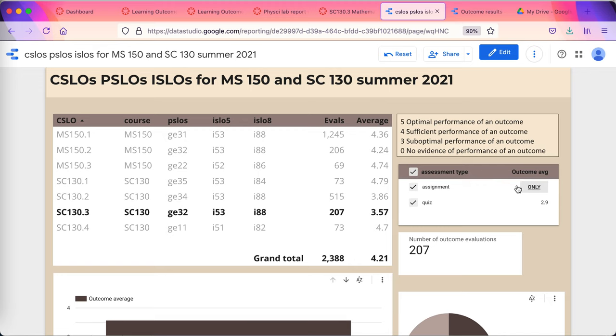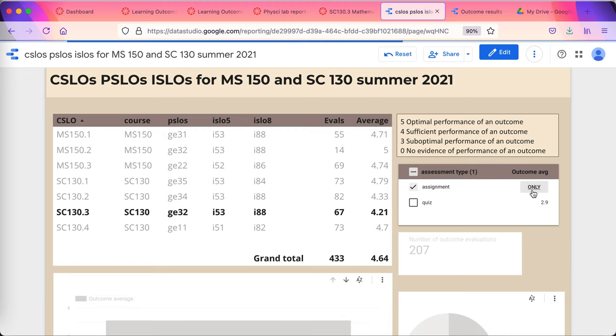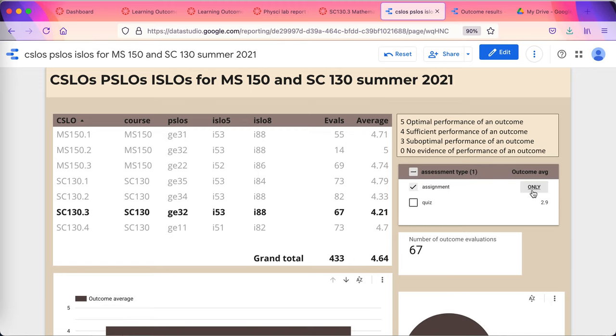I can also tell that there were 2,388 total evaluations of this outcome to date in summer 2021. That may seem like a lot. But remember, it's comprised of marking lab reports. 433 instances. This is the number of students times the number of lab reports turned in.